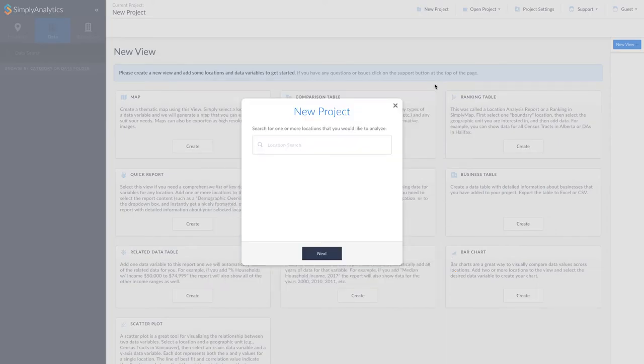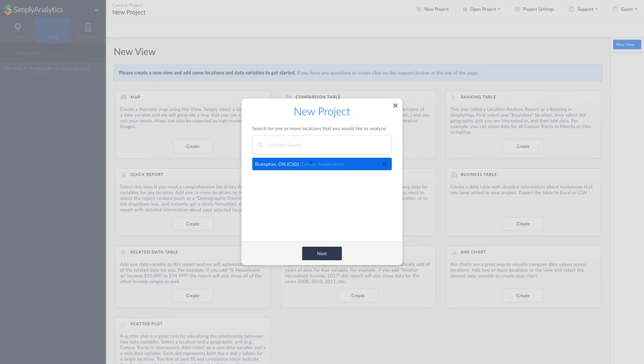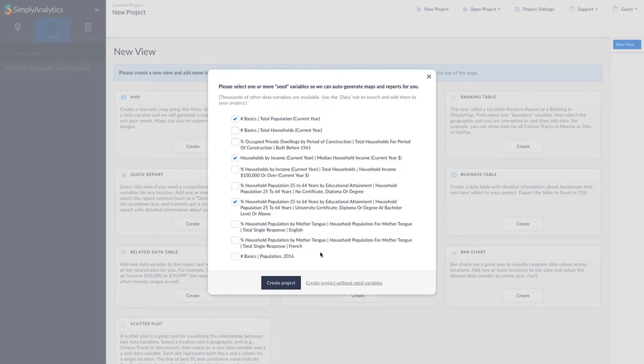Start with the location in which you would like to look for businesses. For example, type in Brampton. Then click the location from the suggested options and press the Next button. Some default data variables are suggested. There is no need to change them, so press the Create Project button.